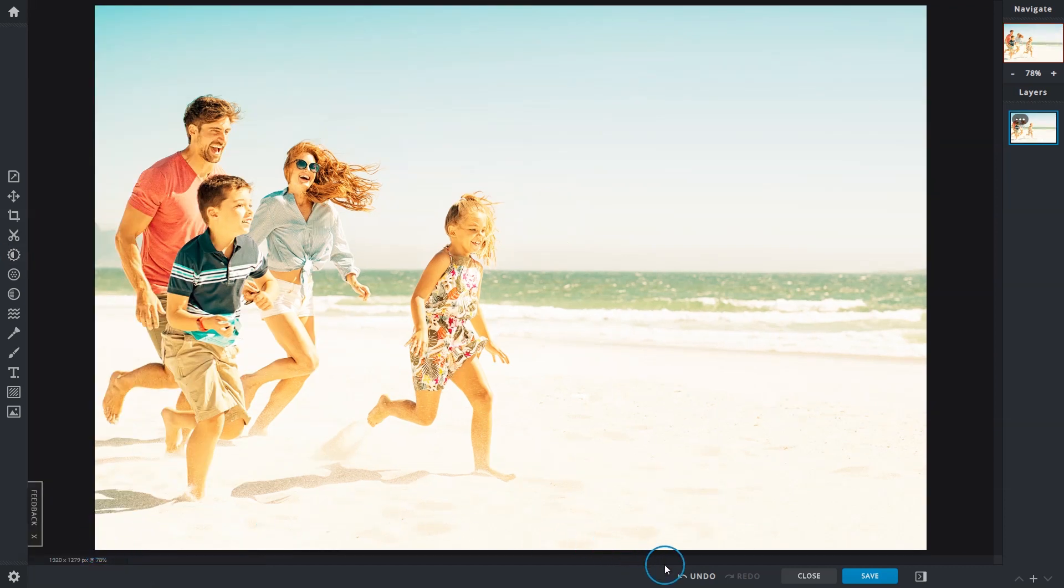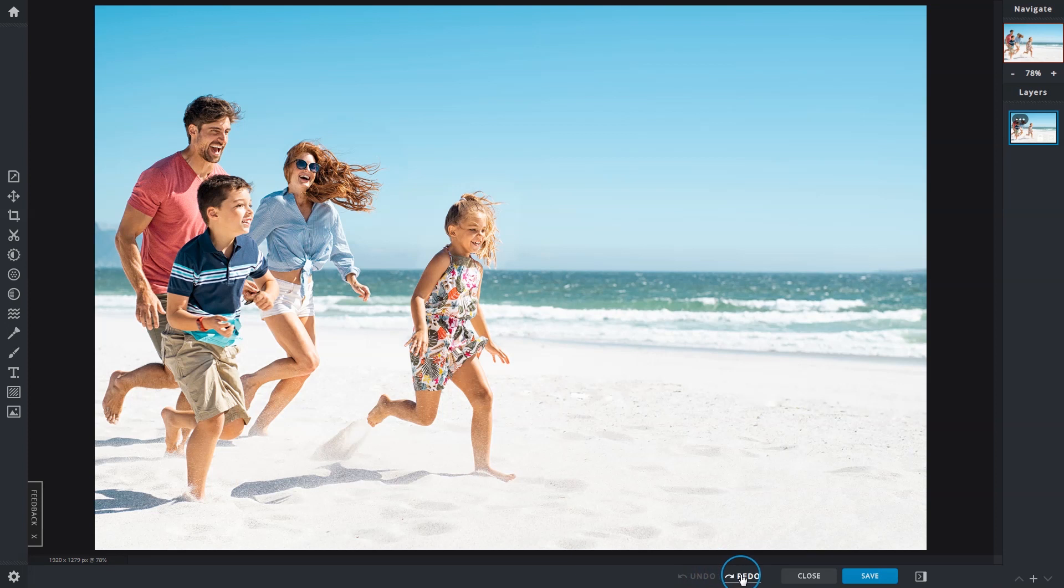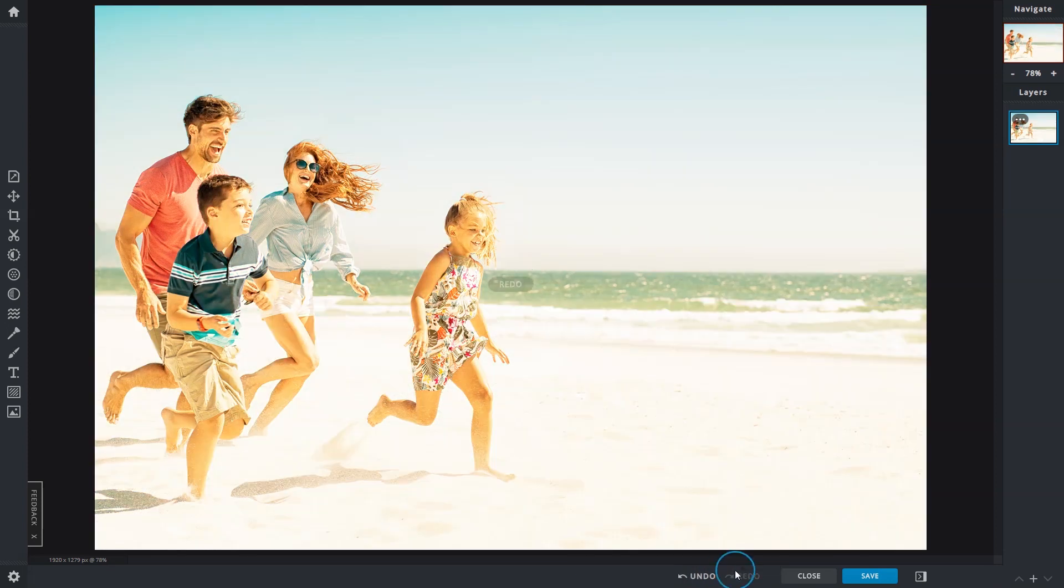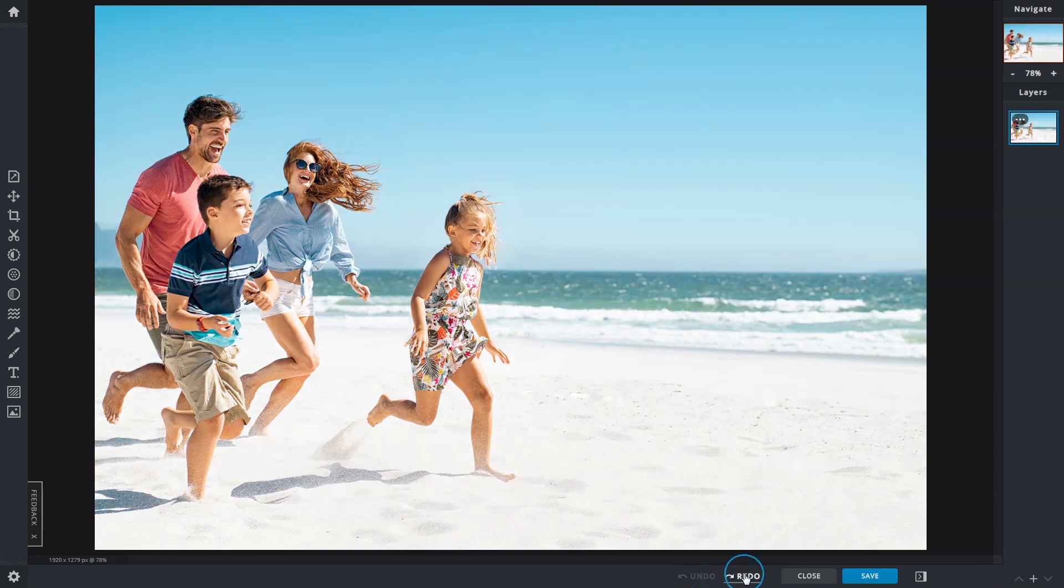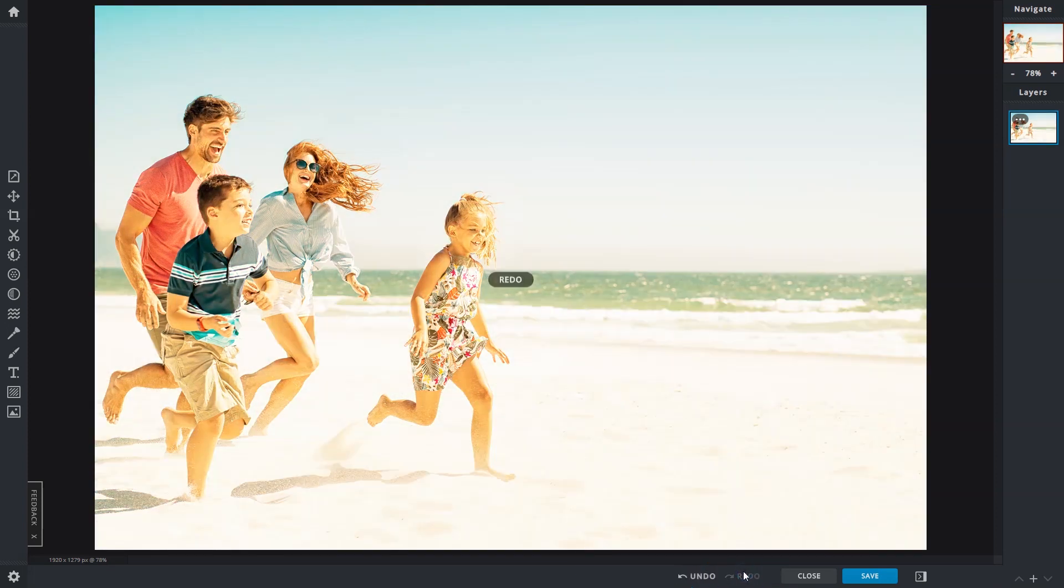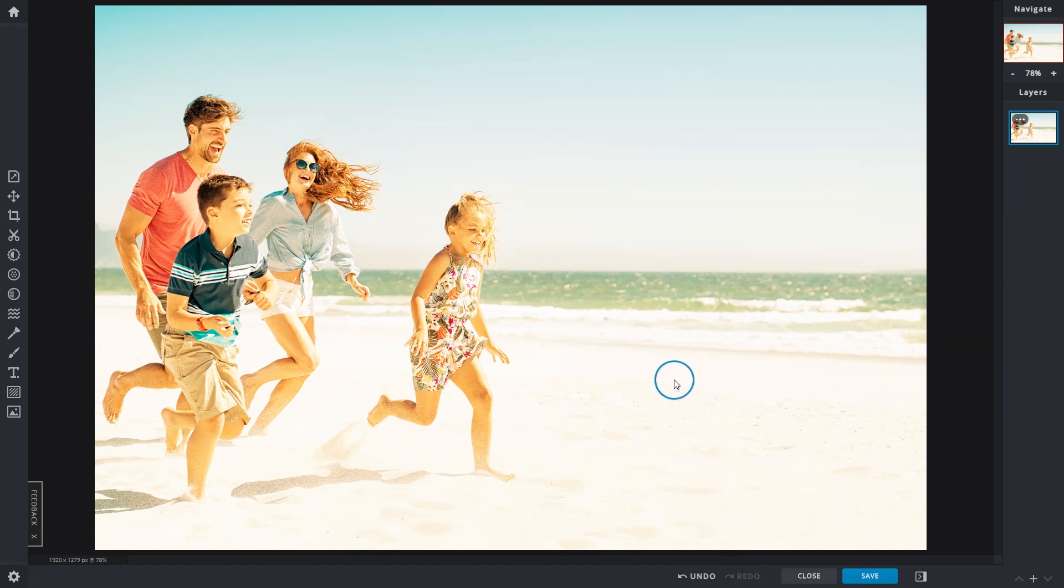And that brings us to the end of this exploration of the adjust tool. We hope it has given you a better understanding of the tools and their functions. All in all, moderation is key when making adjustments to your images, as you'd want to best preserve image details. See you again in the next video.